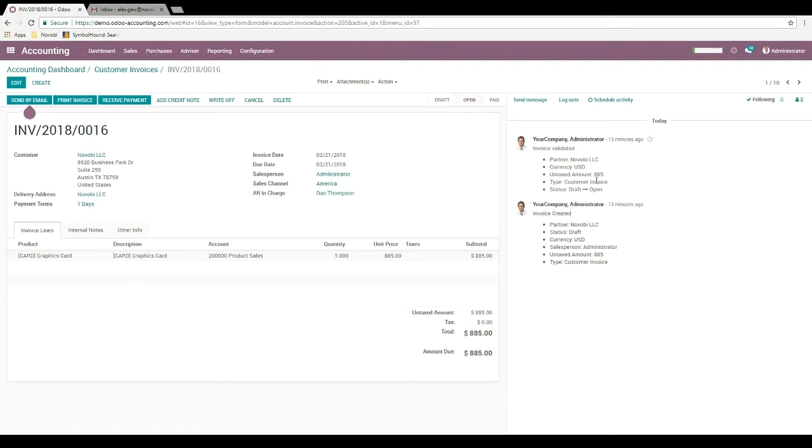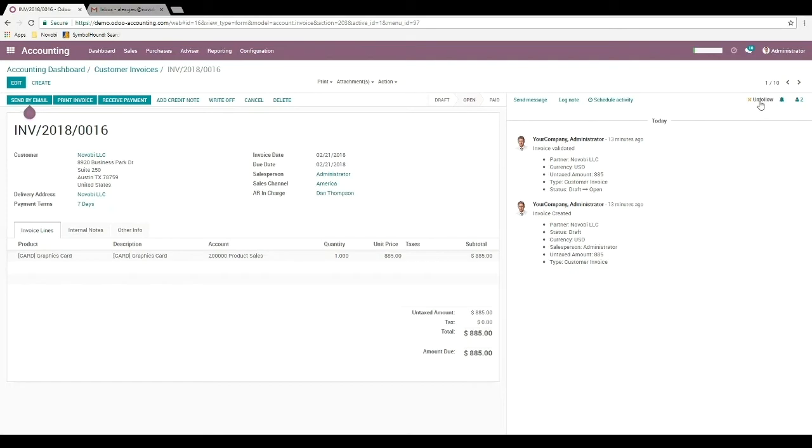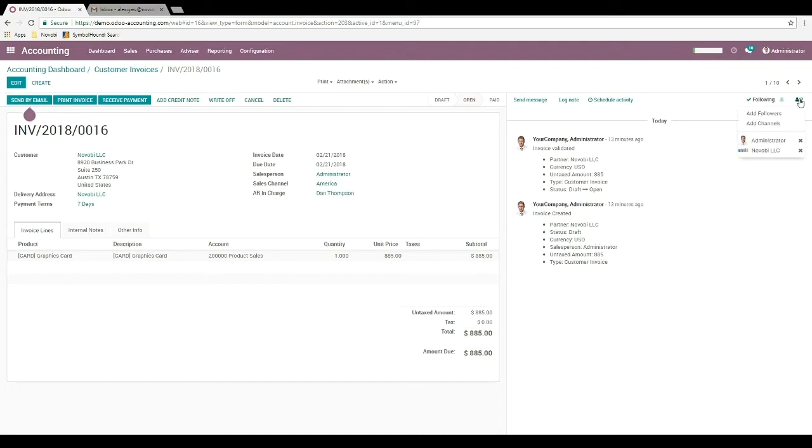If we look to the right we can see the chatter feature which is available on any document in Odoo. Just above that we see send message, log note, schedule activity. We can see that we are following this document and we can choose to unfollow it. We can see our notification settings and we can see who else is following this document as well as add followers and channels.